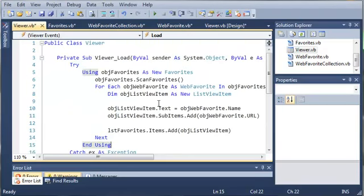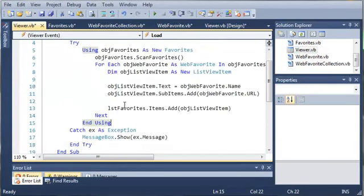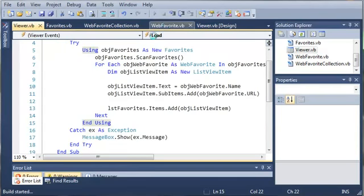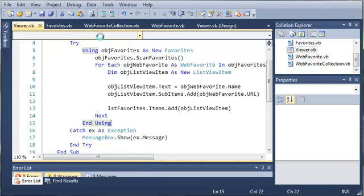So if you remember from the previous tutorial we used this for each loop to add each of the favorites to our list view. So let's go ahead and run this and see if everything works.